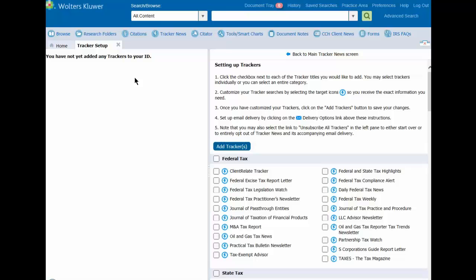Any trackers you have already set up are listed in the Tracker News tab in the left pane. The Setting Up Trackers pane is displayed on the right.